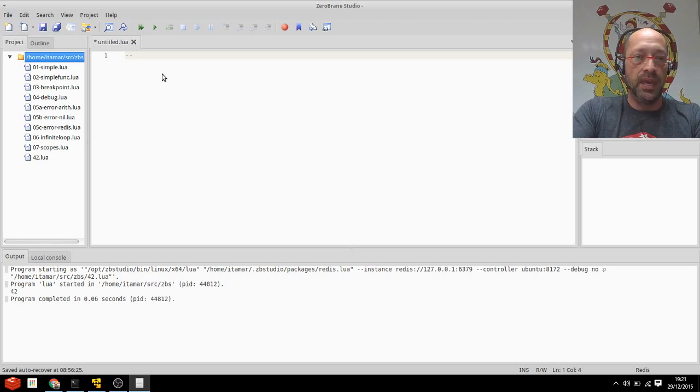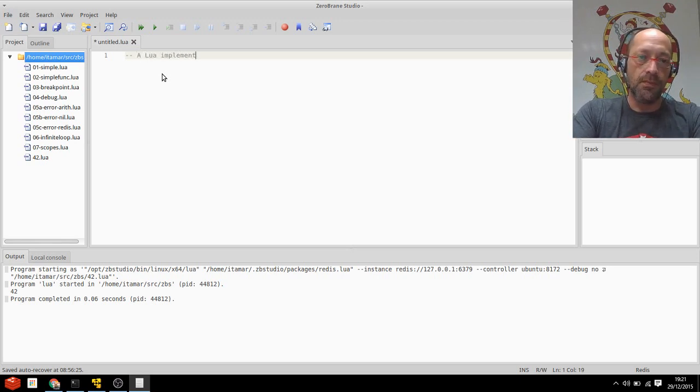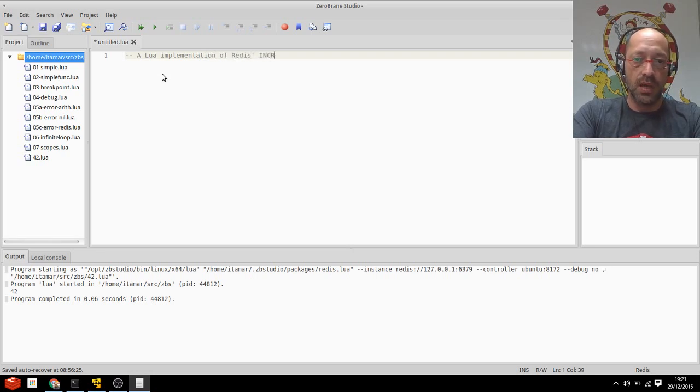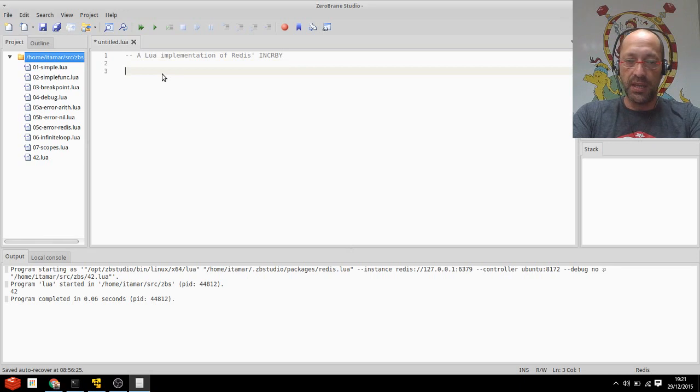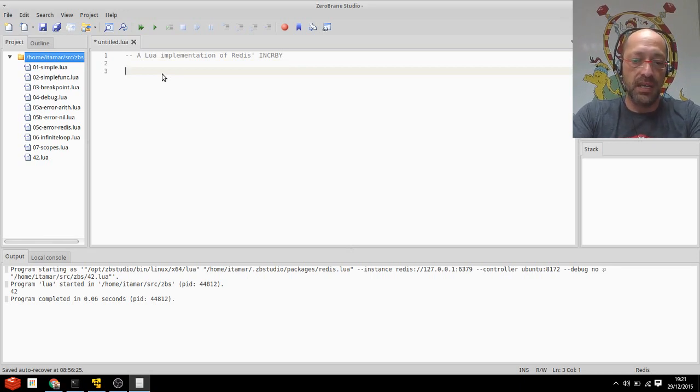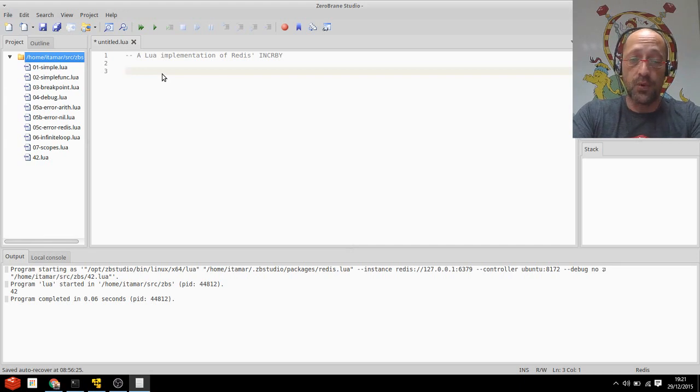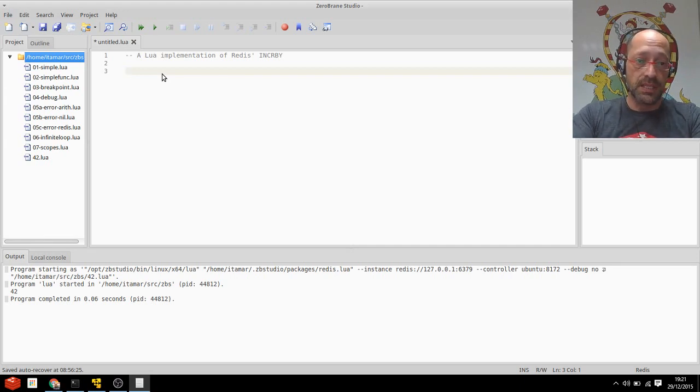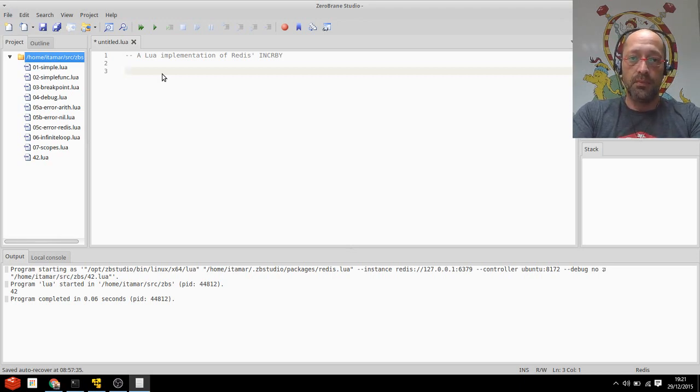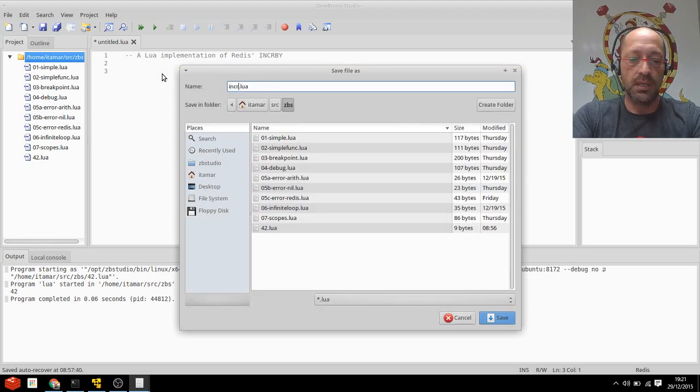A Lua implementation of Redis's IncrBy. So I'm sure everyone knows about IncrBy. You give it a key name and an increment and it adds the increment atomically, of course, to the value in that key. Let's try doing that or something similar purely in Lua. So thinking about, let's save this file first. We'll call it IncrBy.